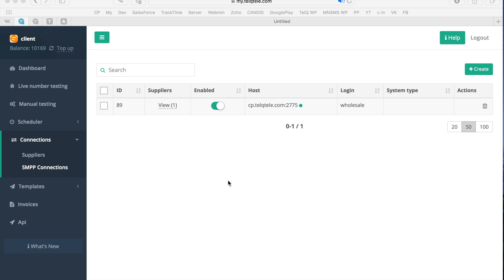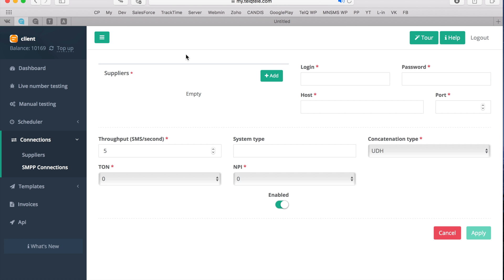To start the SMPP integration process with your SMS gateway, please go to the SMPP Connections section. Click on Create and you will be redirected to the SMPP Configuration page.